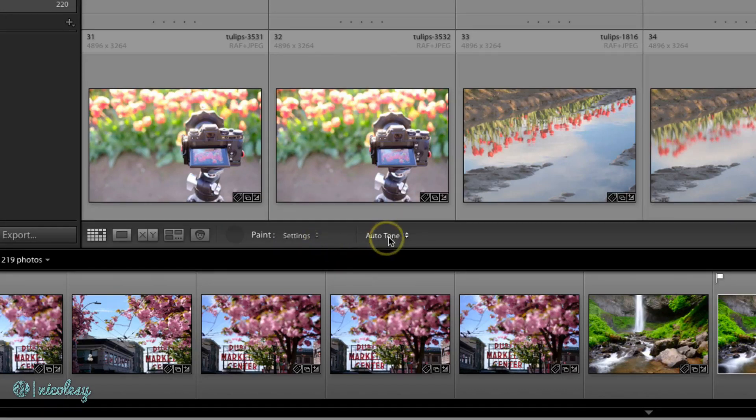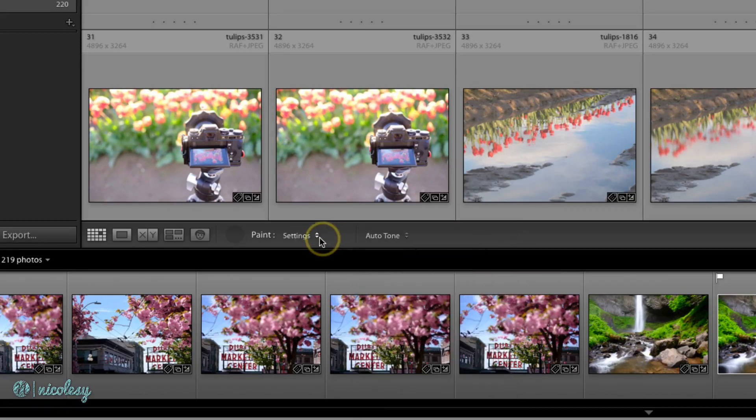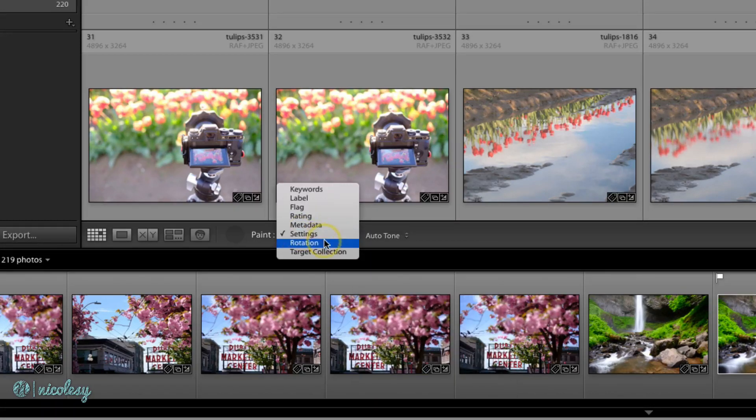You can even apply settings. The default is auto-tone, but you can use any of your own saved presets as well. You can also rotate or add it to a target collection.